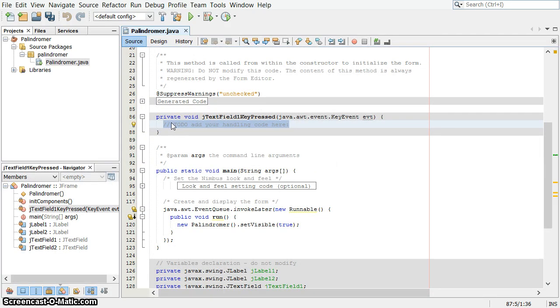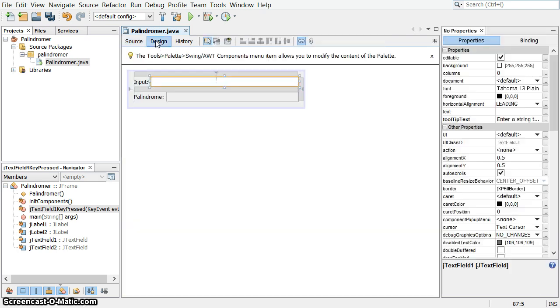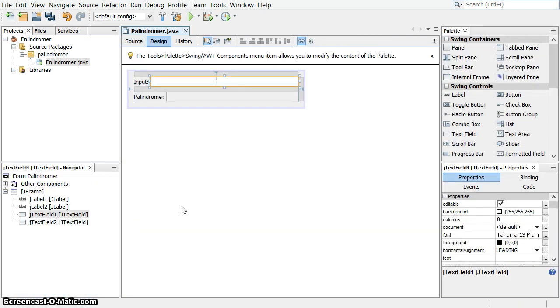Oh, I just realized I forgot to do all of the improving of our variable names. Let's go back and do that right now. Back to the design view.